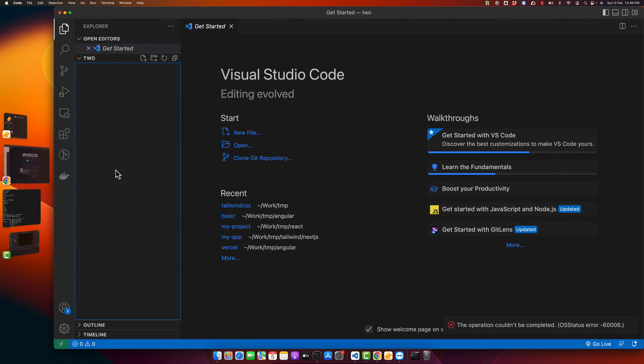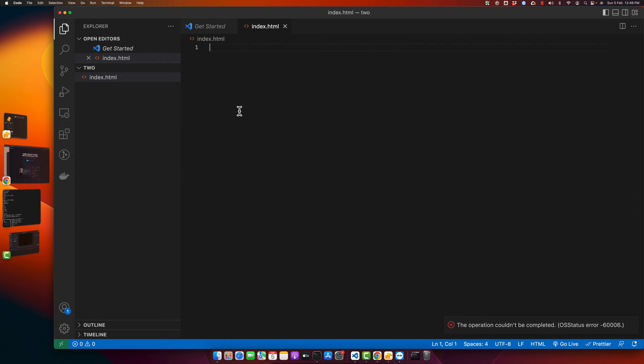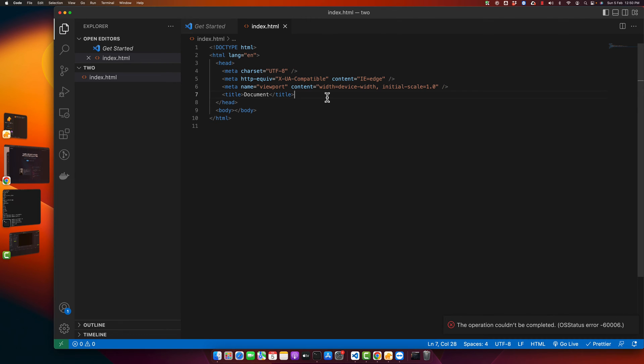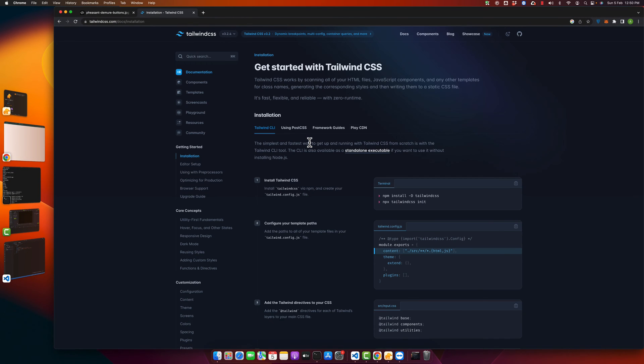Right now it is empty. I'm going to create an index.html file from scratch and add some basic HTML. Here I want to install Tailwind CSS in a simple way, so just click on the Get Started